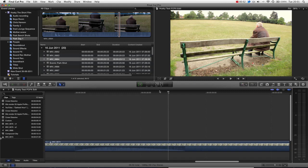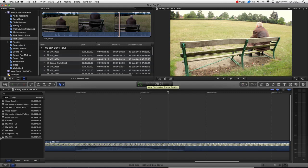Hello and welcome to another Final Cut Pro X tutorial. In this tutorial we will be looking at creating stills and freeze frames in our timeline, and also exporting freeze frames and stills — maybe for posters and other artworks that you just want to publicise or tweet about your upcoming projects.